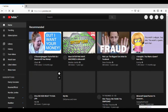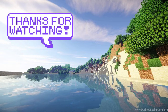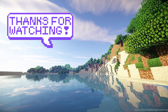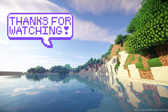Well thanks for watching guys, I'll see you in the next one. This video is over now — go find something else to watch. I know we had a lot of fun but you can't stay on this end screen forever. This video is over now, so why are you still watching this?